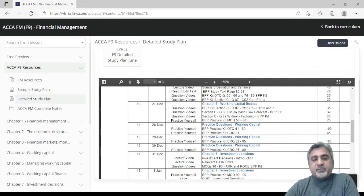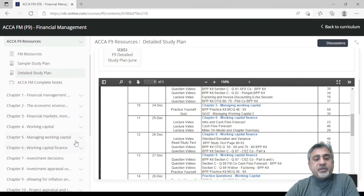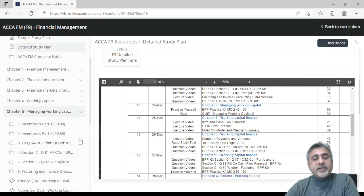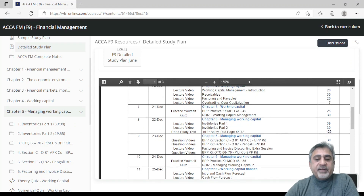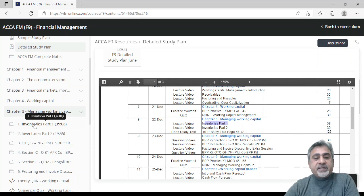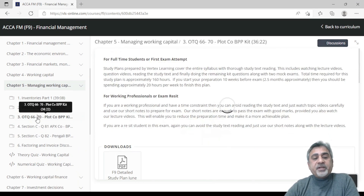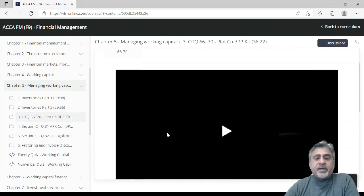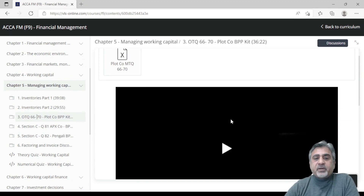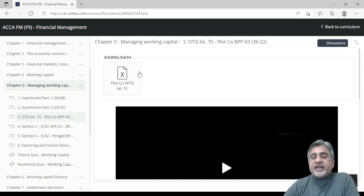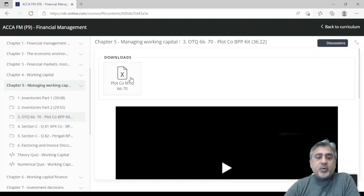If I open chapter five, I see inventory part one — exactly what was shown in the study plan. This is the inventory part one video, 39 minutes. Then inventory part two. You also see OTQs which the tutor has solved, and when you come to those, there will be a video. Because these OTQs were done on an Excel file, you will also see that Excel attachment and can download those files.